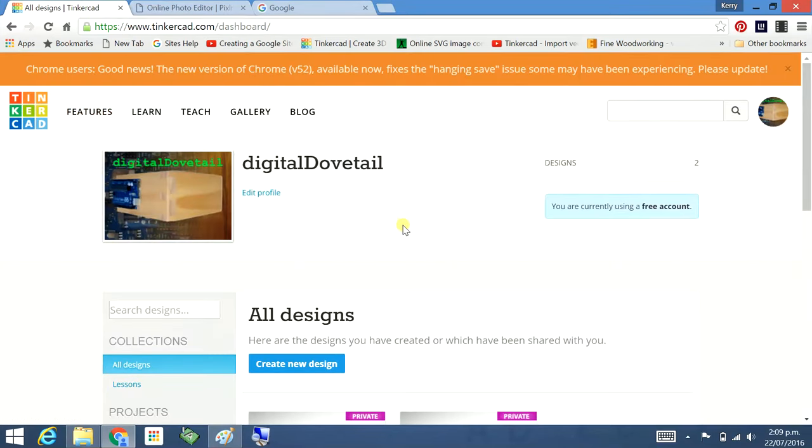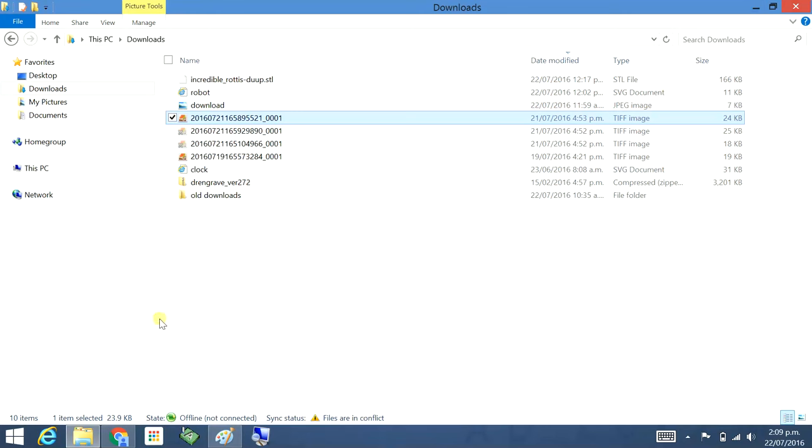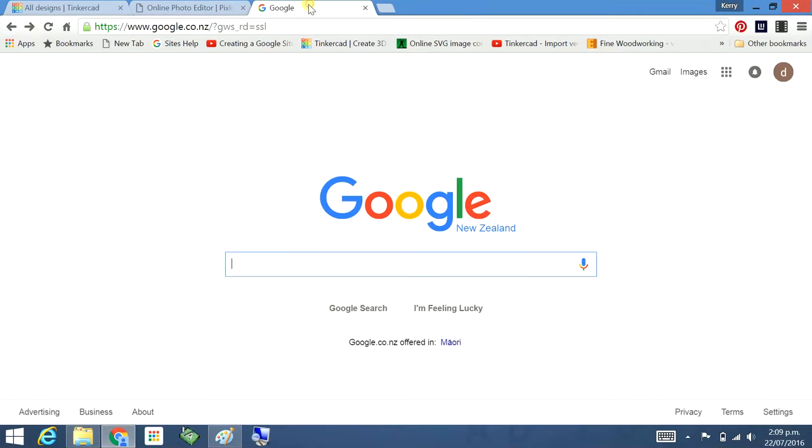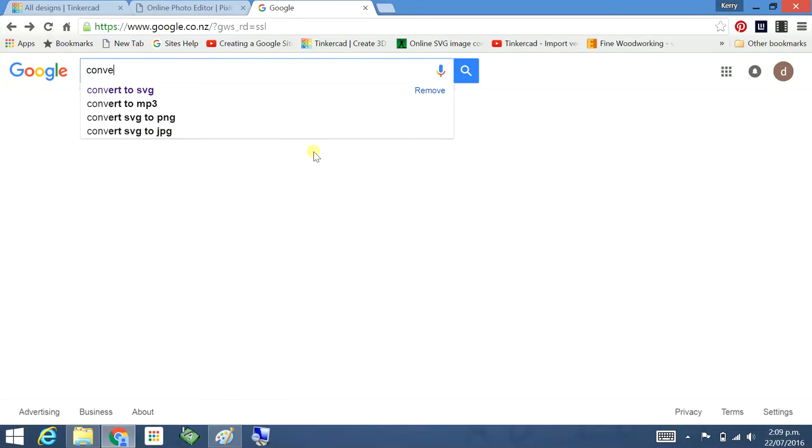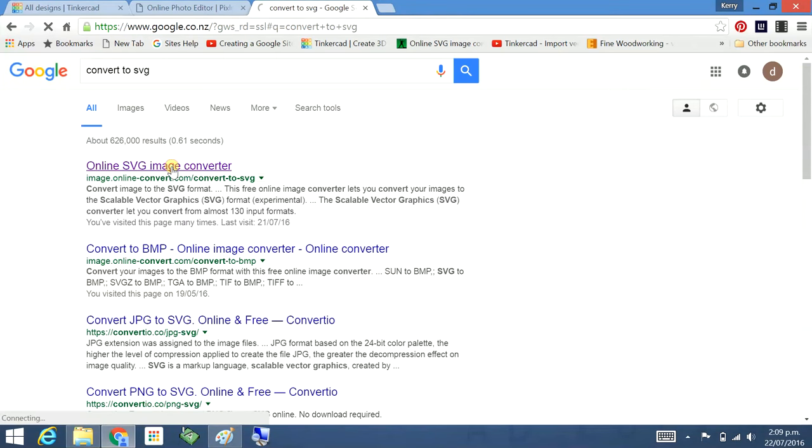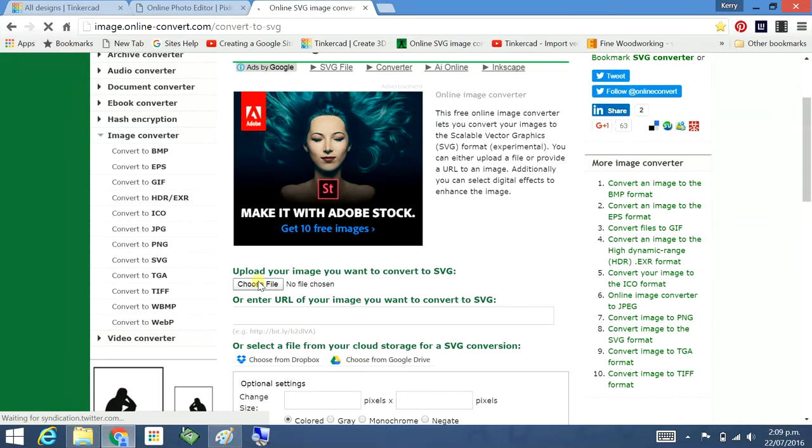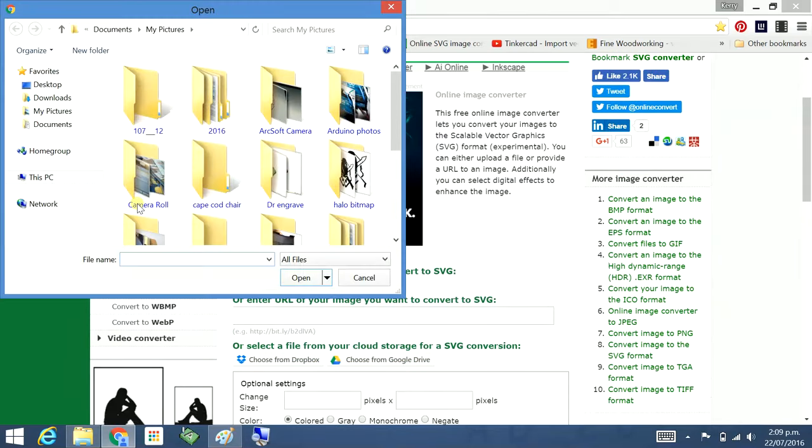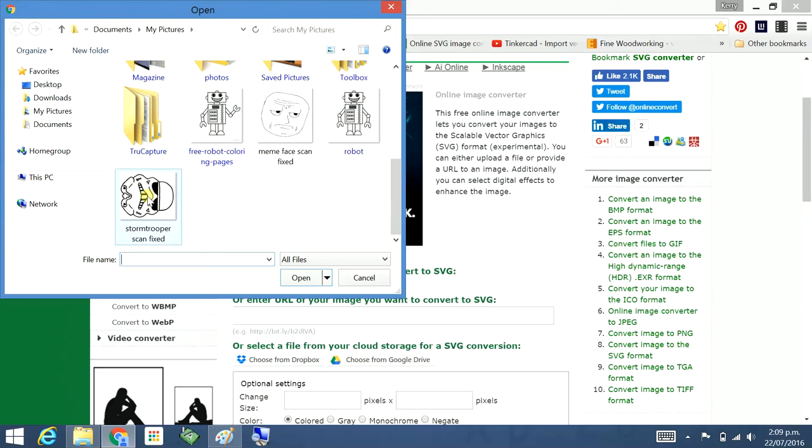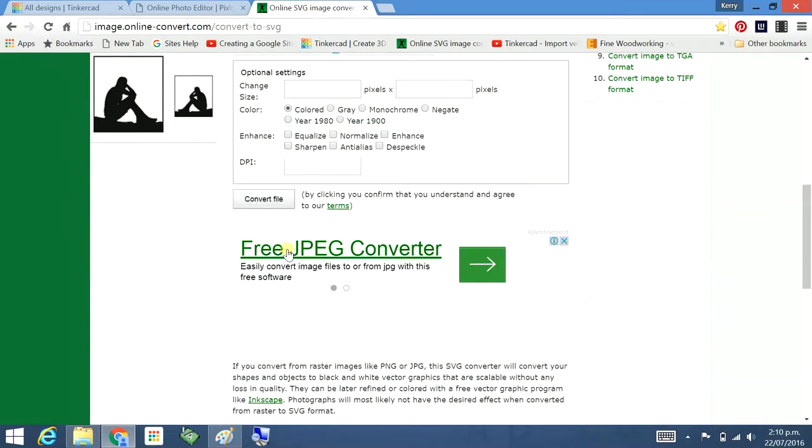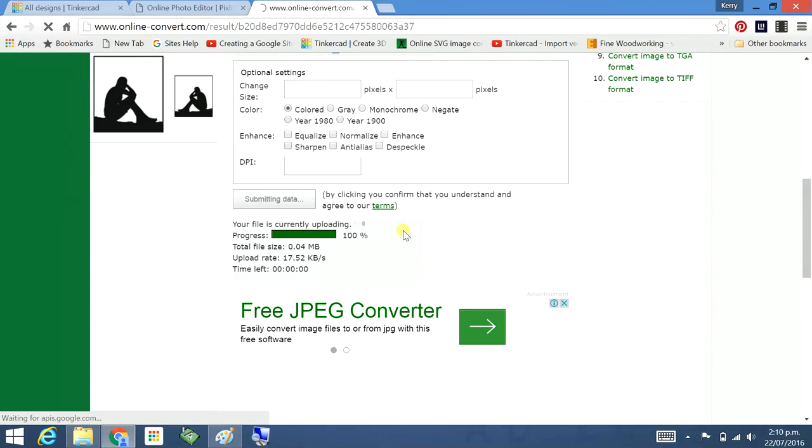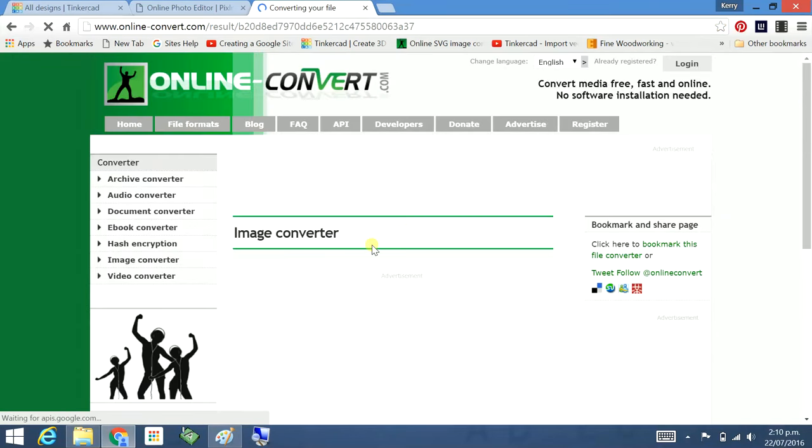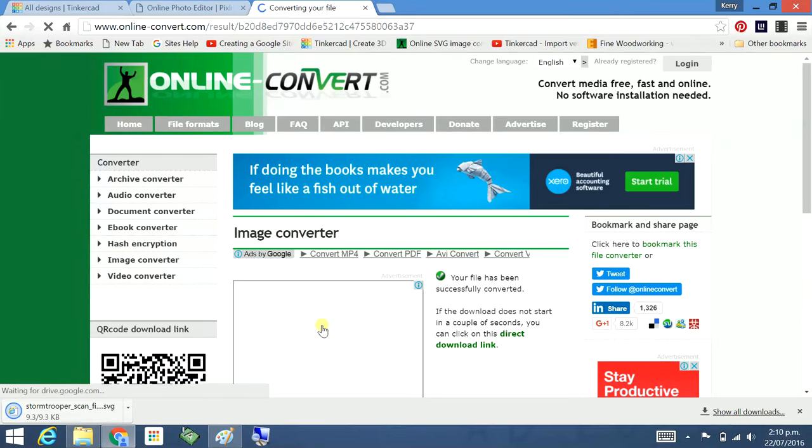Before we go into our Tinkercad we have to convert this image into an SVG or Scalable Vector Graphics. So convertio.co will be your first hit. Choose a file, mine's in pictures. Already prepared it. There it is, Stormtrooper scan fixed. Open, convert file. It's done it pretty quick. Now it's downloading it.